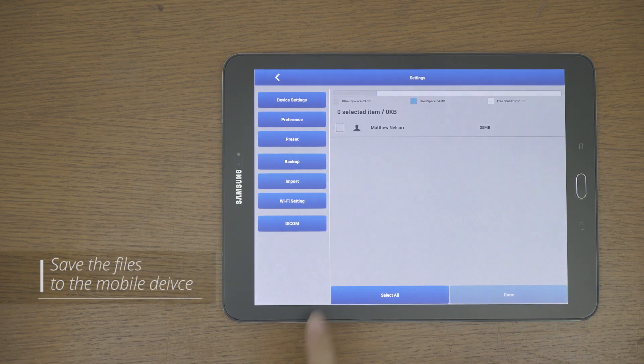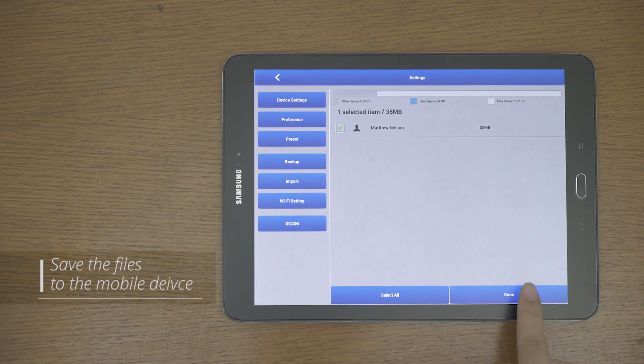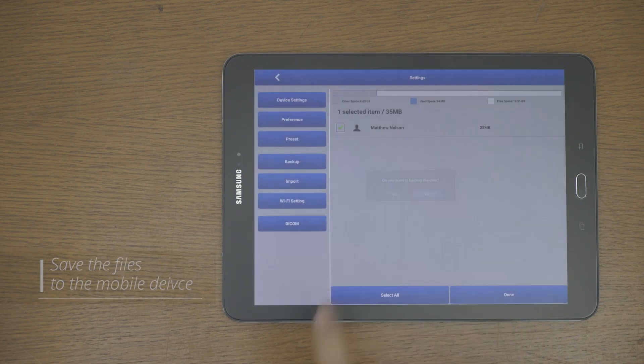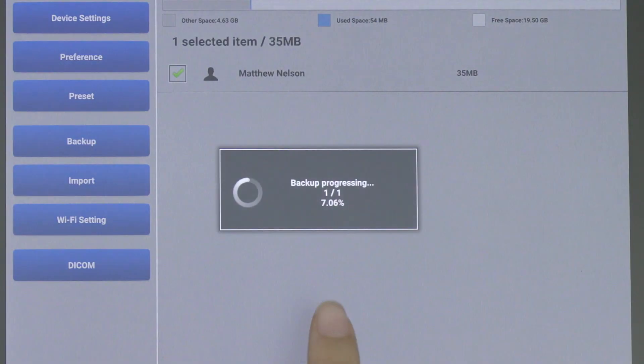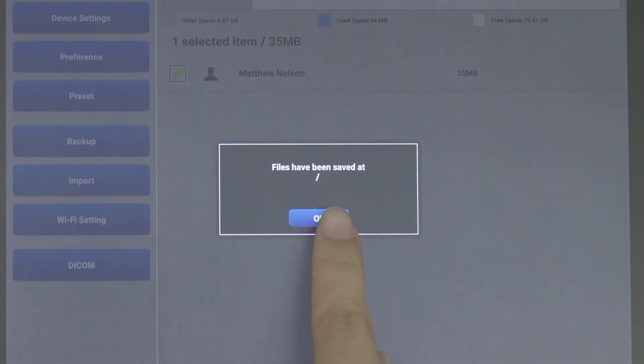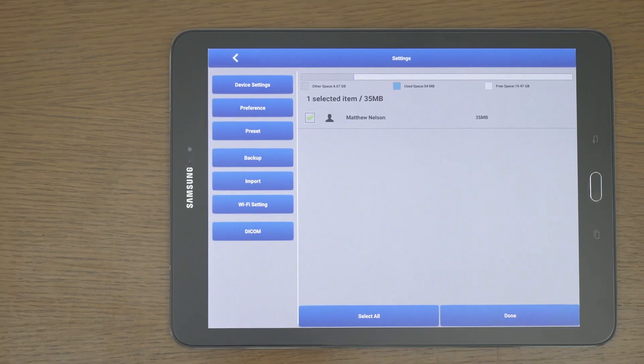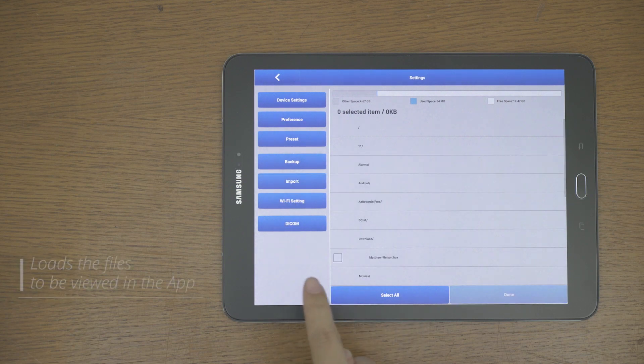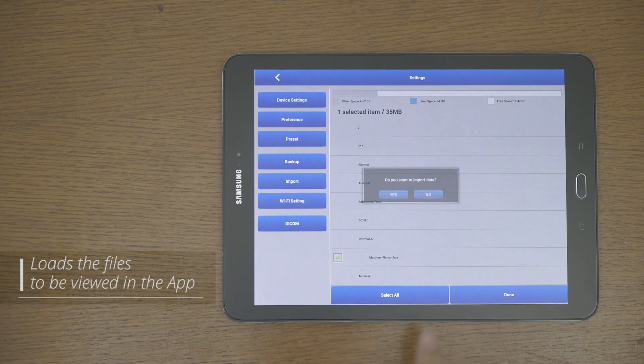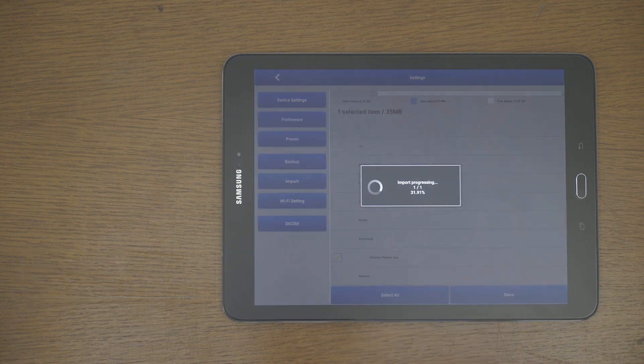Backup is the function that saves the files stored in the Sonon app to the mobile device storage. Import is a function that loads the files stored on the tablet into the Sonon app to be viewed in the app.